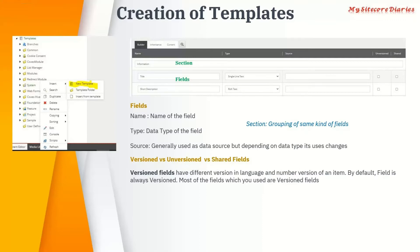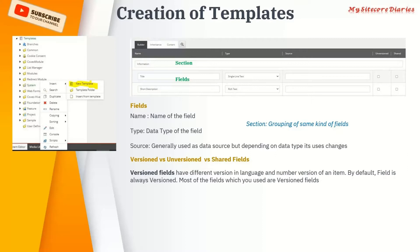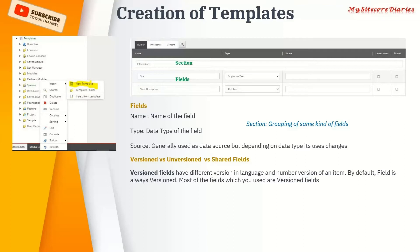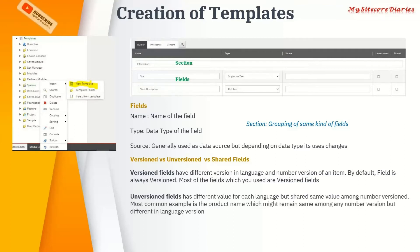Now, what is a version field? It will have a different value in each language and each number version. By default, all fields are versioned — if you add any field it will always be a version field, meaning it can have different values across any number version and any language.